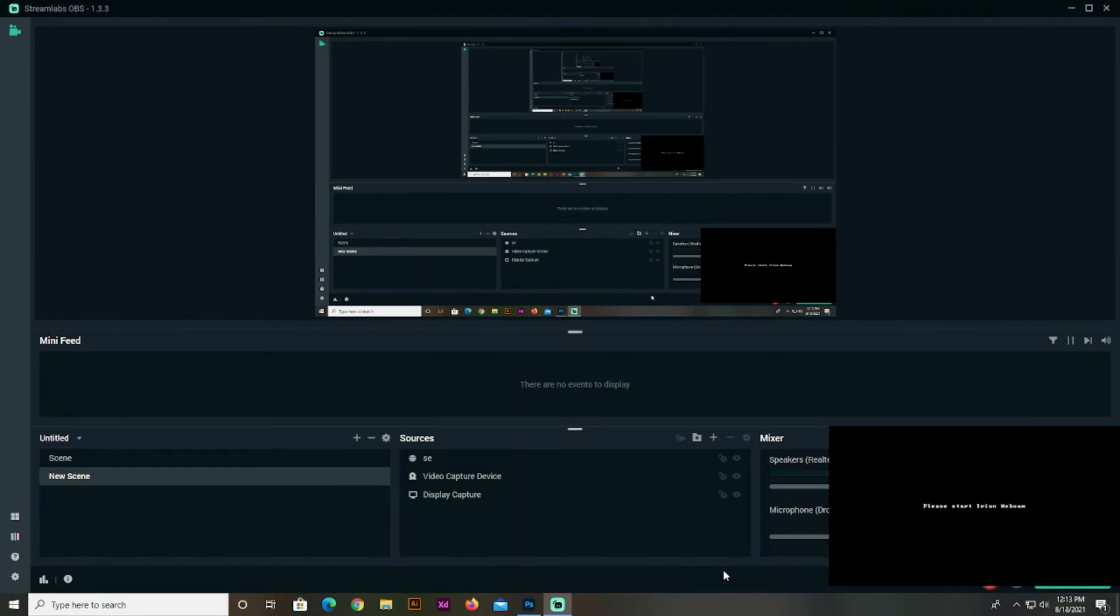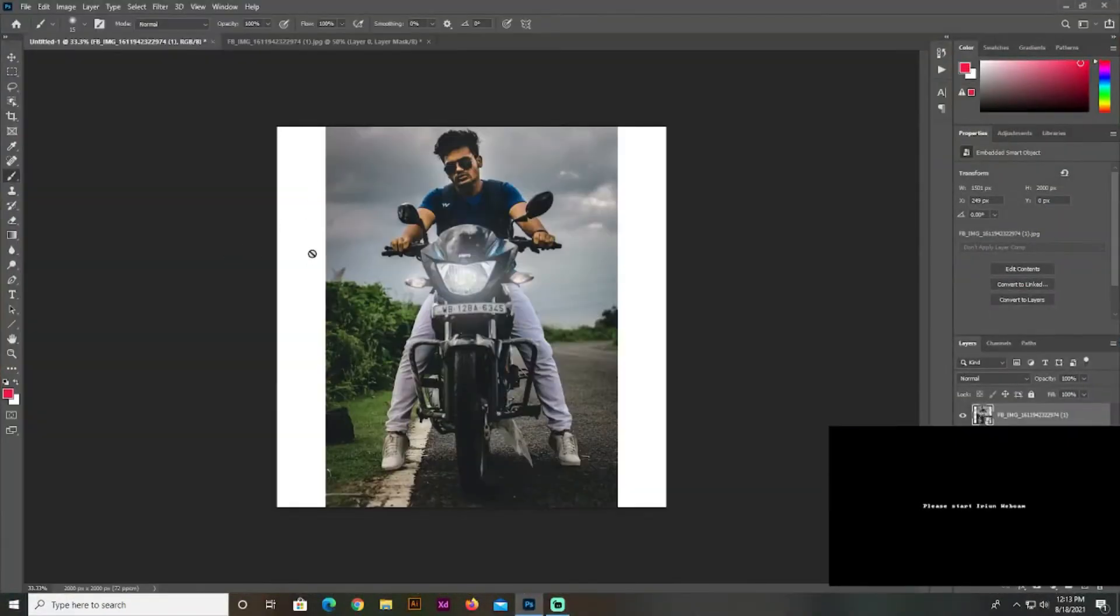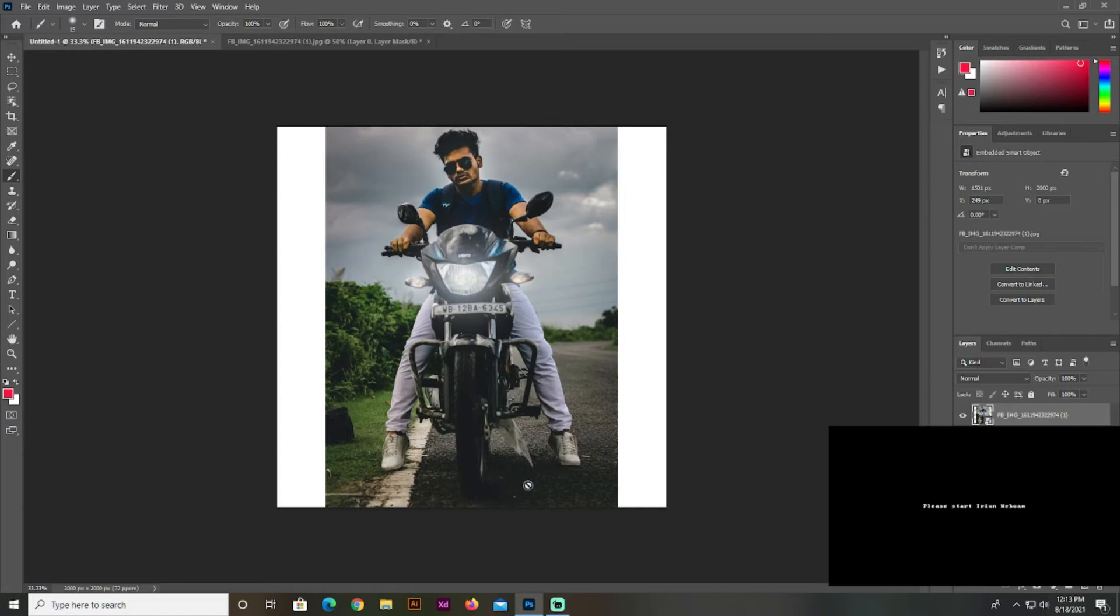So guys, first of all, we open Photoshop. Then, we work with layers. But we have that layer because we have Photoshop.